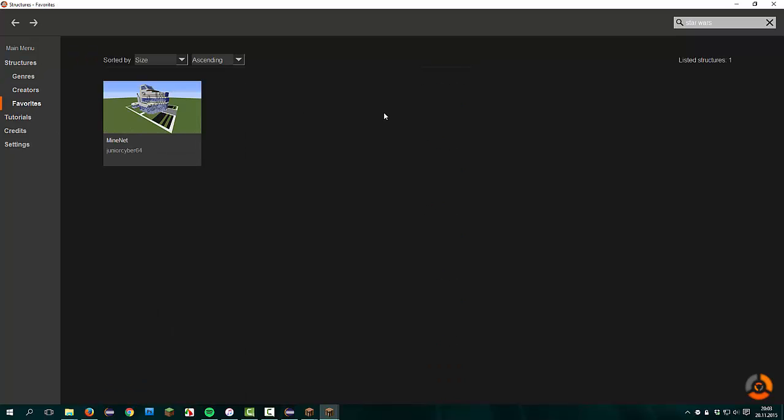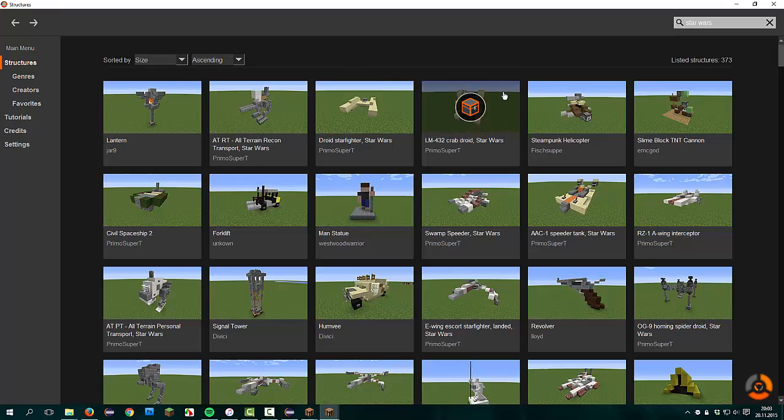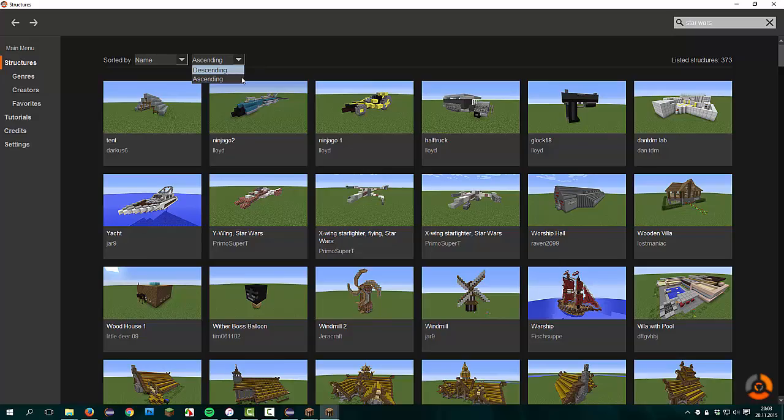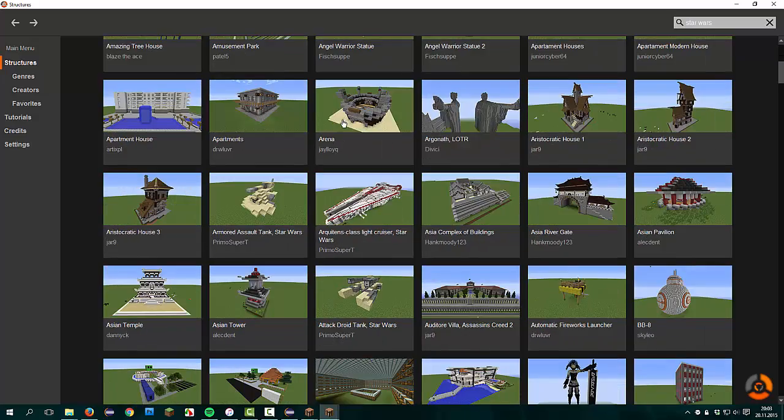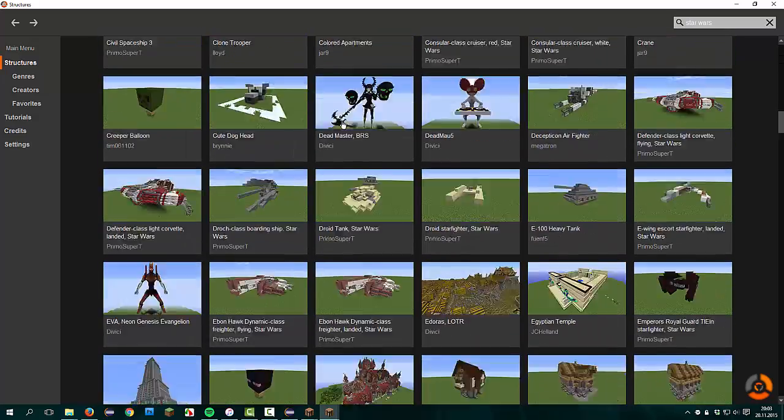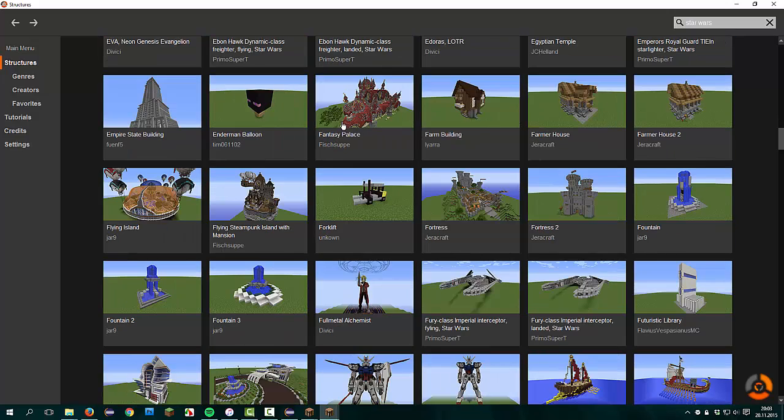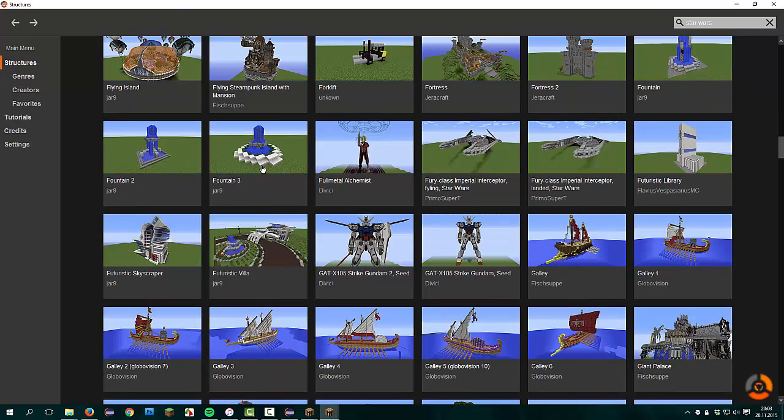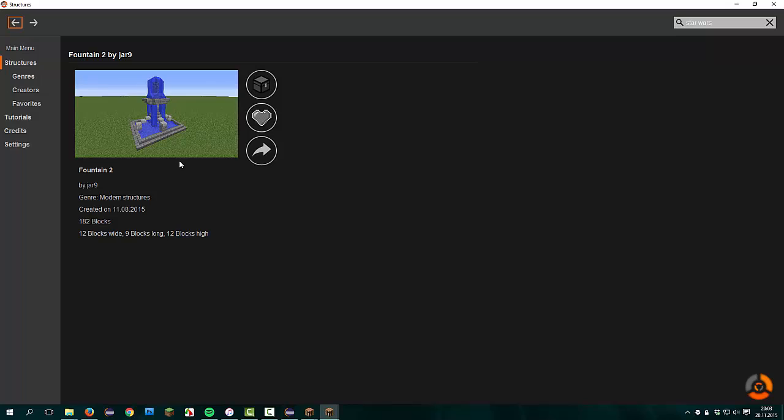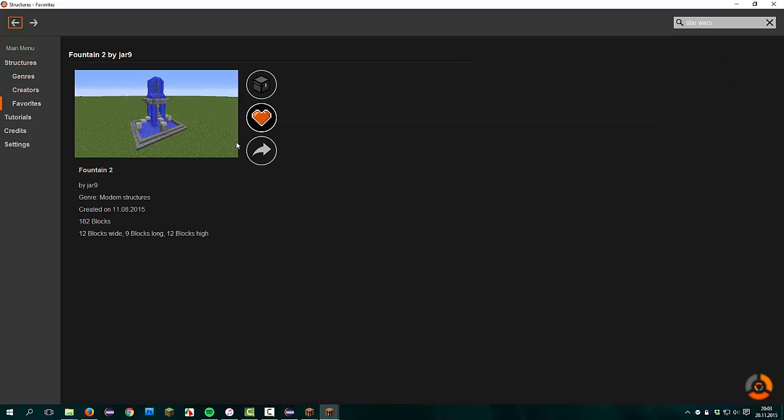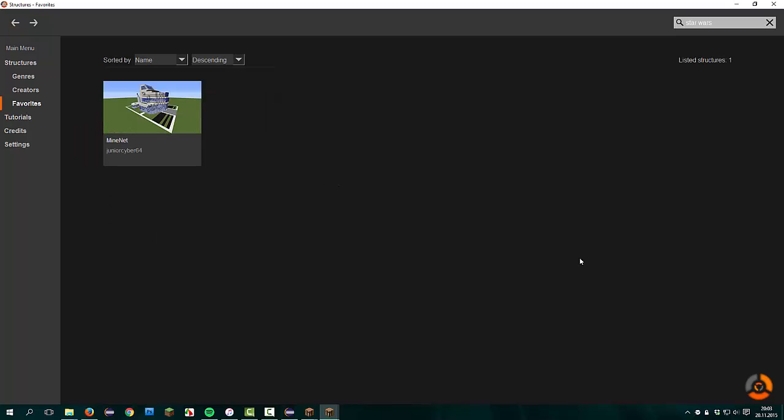Now we get to the favorites. The favorite feature. I show you how to favorite structures. For example, we search a great structure. This fountain, I like this fountain. So I click add it to favorites, and now it's added to the favorite list. If you don't like the structure anymore, you can click again on that and disable it from the favorite list. Here you can add all your structures.